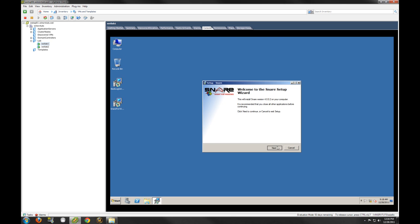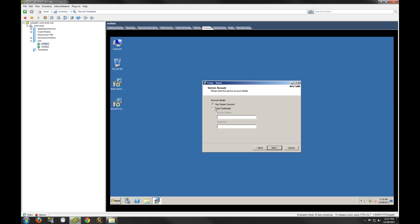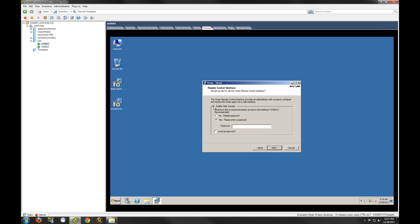Now we're going to install the client portion. There's something you will need to take a look at: do you want Snare to take over control of your event log configuration? If you don't select yes here, what can happen is if you have group policies pushed down from Active Directory, the Snare agent won't work properly. So you do want to select yes to this option — that is the recommended setting. You have a couple of different options: you can either create a domain account, or you can use the system account. We will use the system account here.